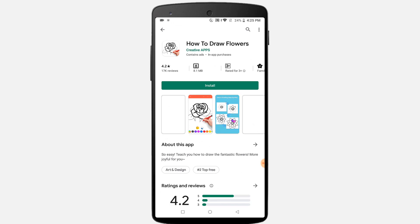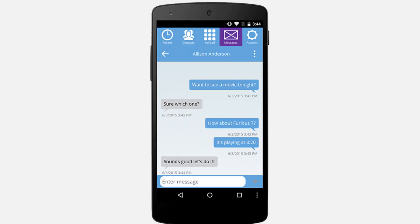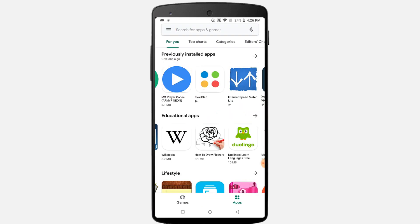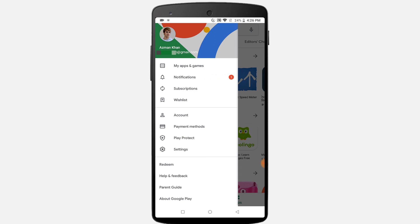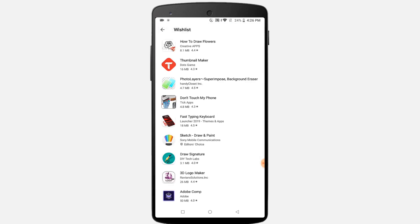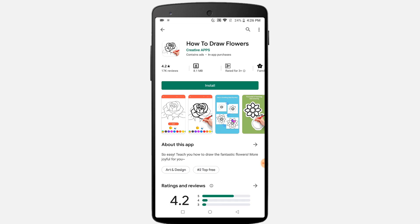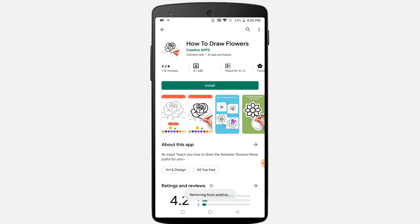Open any app, then click on the three-dot icon at the top right corner and tap 'Add to Wishlist'. To open your Wishlist, tap on the menu icon from the home page and select Wishlist — here you'll find all added apps. You can also easily remove items: open any Wishlist app, click on the three-dot icon at the top right corner, and click 'Remove from Wishlist'.